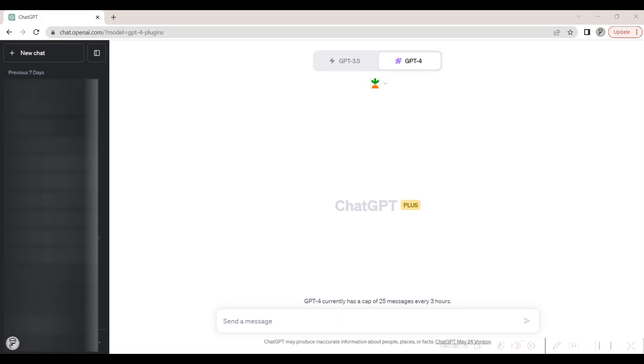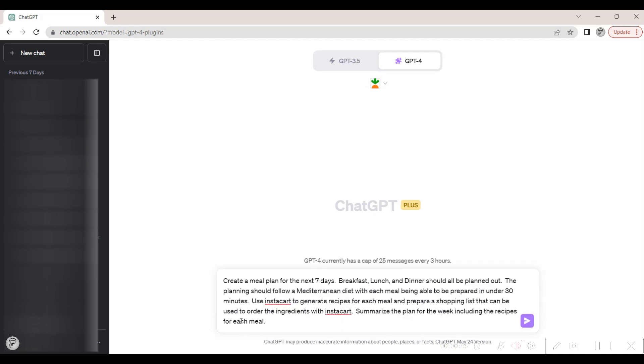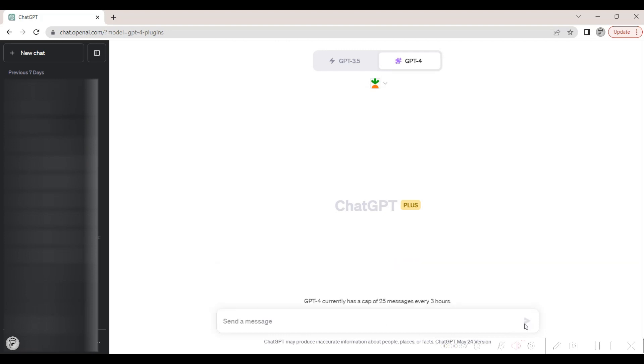We can now add our prompt for the desired meal plan. In this example, we want to have meals planned out for the next seven days. We specify in the prompt that we want to use Instacart to prepare the shopping list.